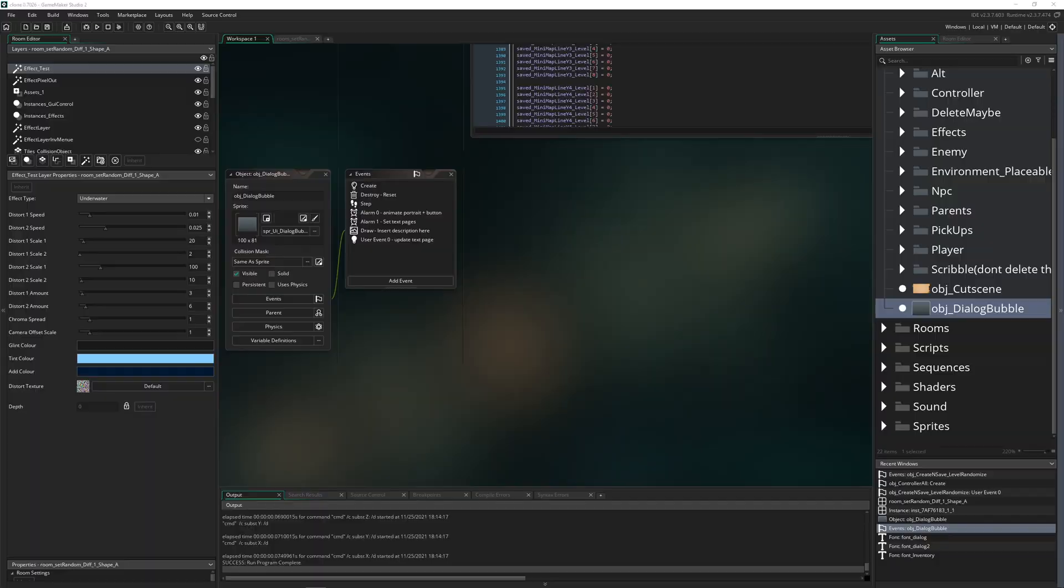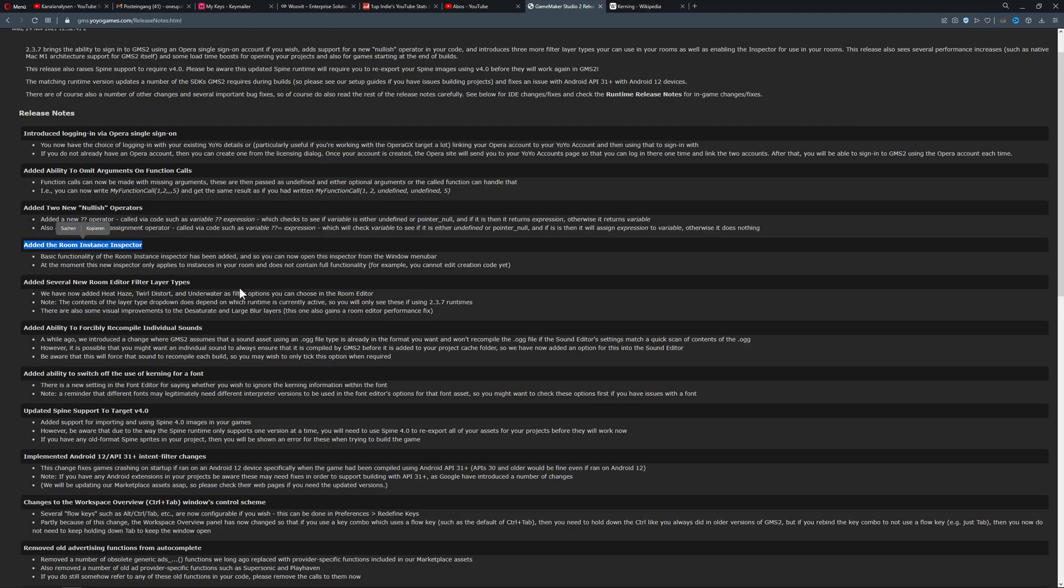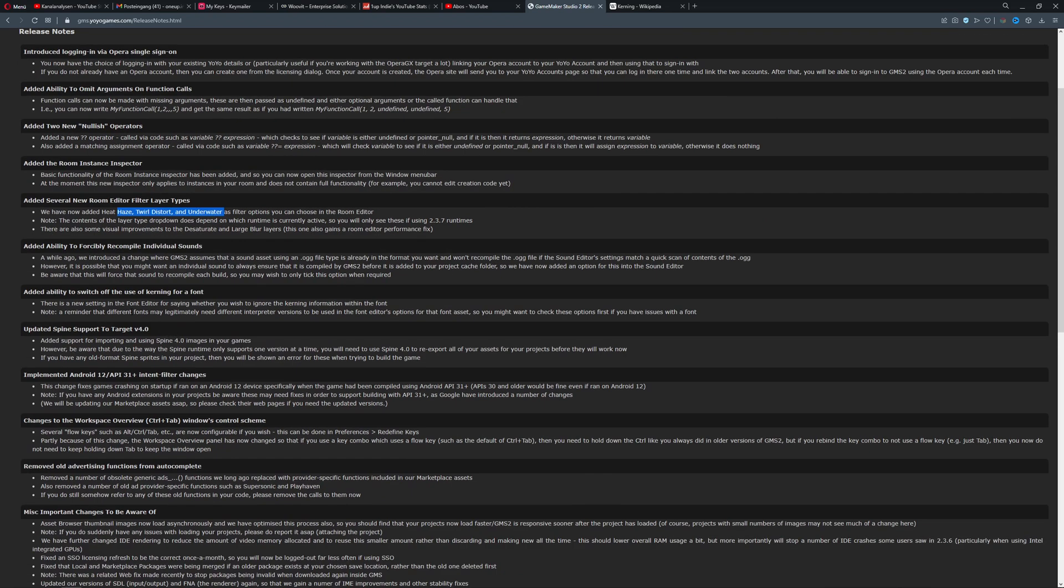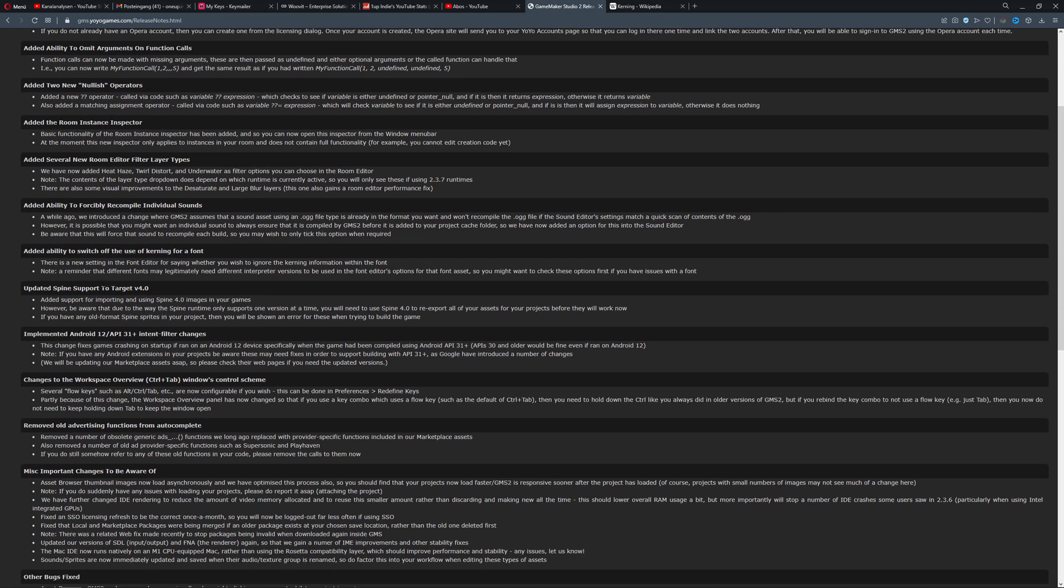And then the next thing, what do we got? Added several new room, blah blah blah. Filter layers. Yes, this is the one stuff I showed you. So basically, the haze, twirl and distort and underwater filter applied. Then we're going to skip on this one. This is about sounds. Not too terribly interesting for most people.